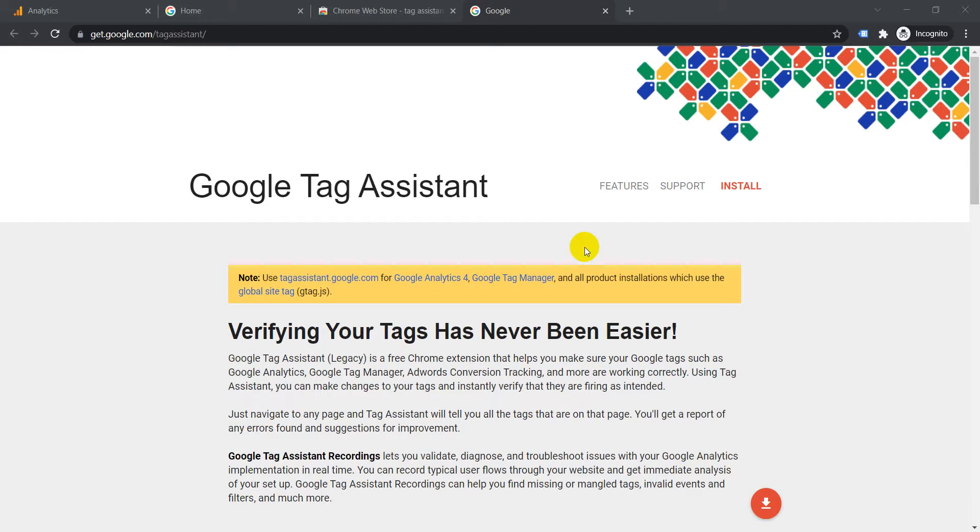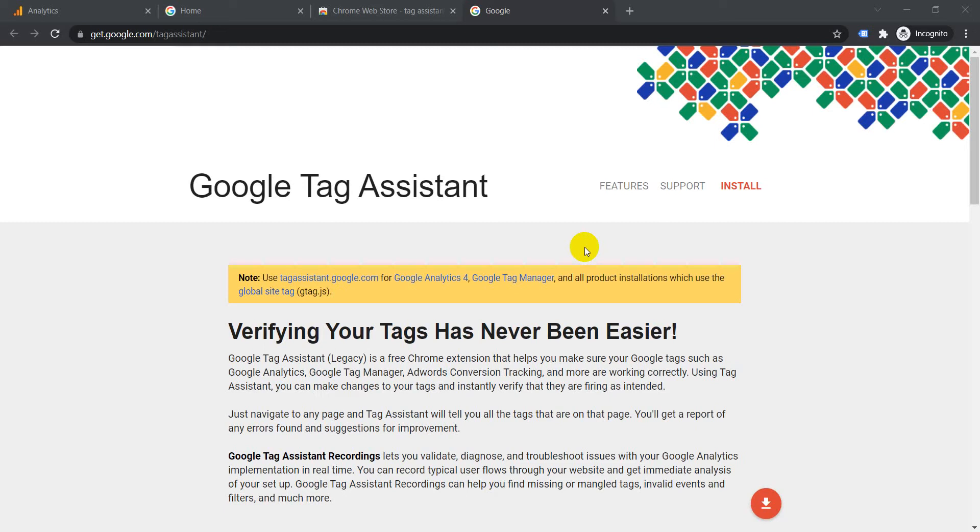Today I'm going to talk about Google Tag Assistant. This is one of the most used Chrome extensions for Google Analytics. Whatever Google codes you may have added in your website, whether it is Google Tag Manager, Google Analytics, Google AdWords conversions, or any other Google codes that you added, it will help you keep track of those.